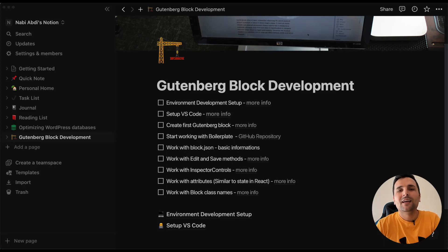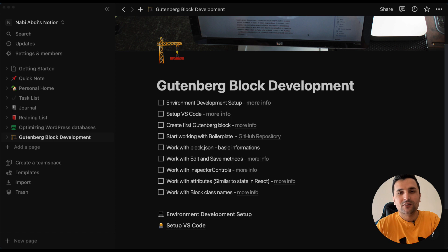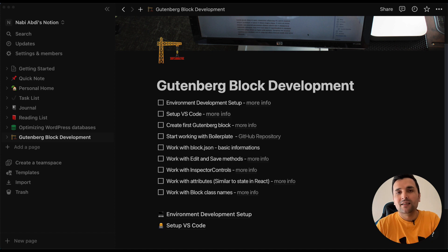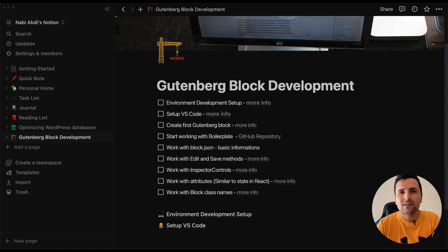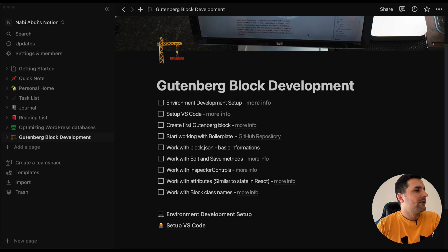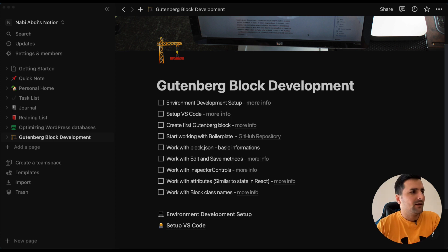Hello everyone and welcome to this tutorial. Navi is here and I'm pretty happy to announce that we are going to start a series about Gutenberg block development and this is the first video of this series. So let's get started and see what we are going to learn in this series.